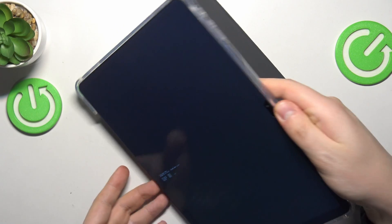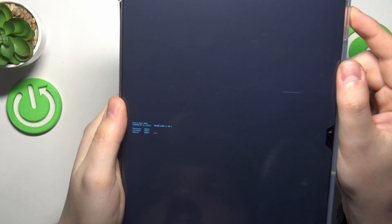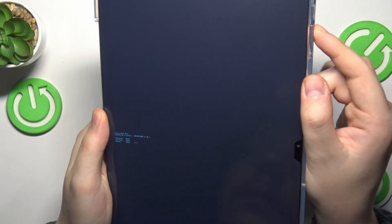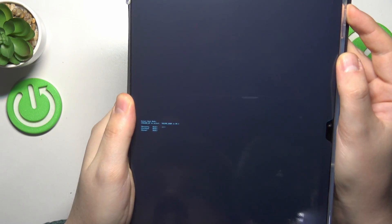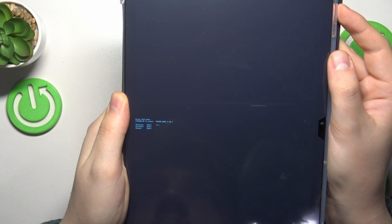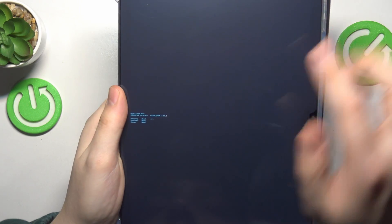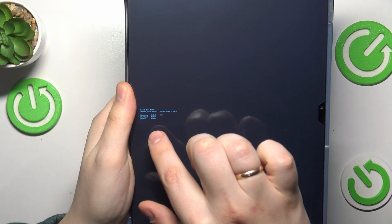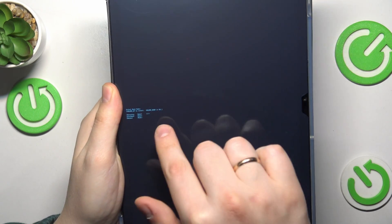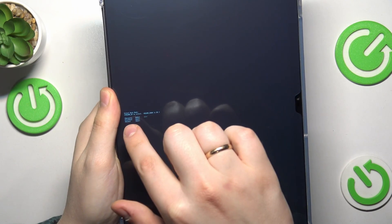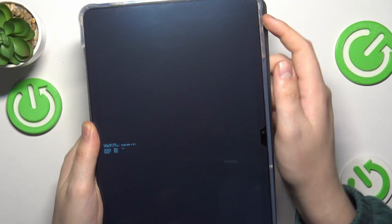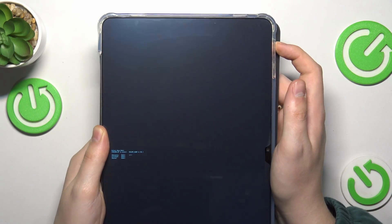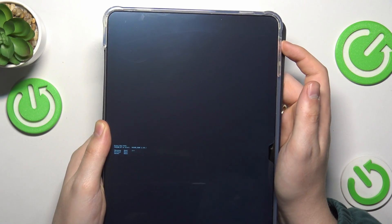On this menu, be careful using the volume rocker, volume up to be exact. Select the recovery mode once the arrow is in front of it, then tap the power button to confirm your choice.